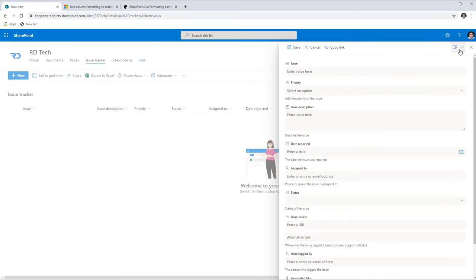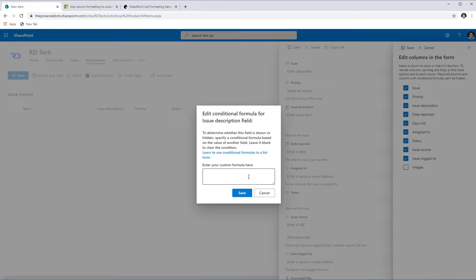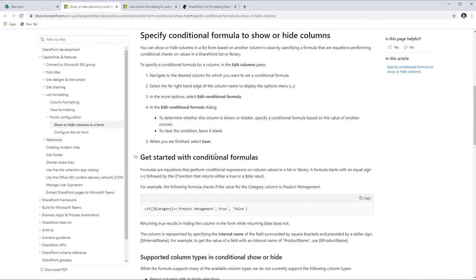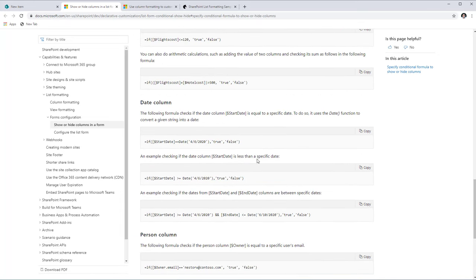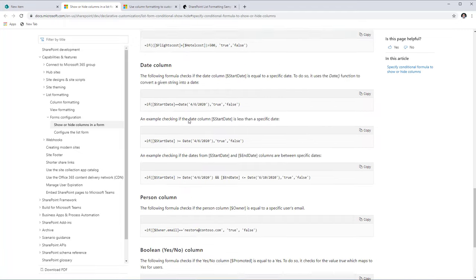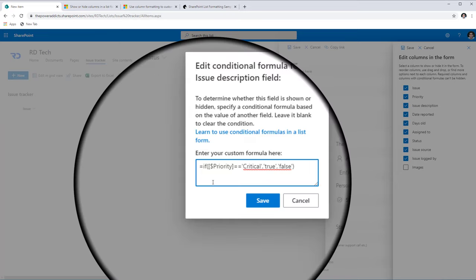To achieve that, I'll head over to Edit Columns and add a conditional formula to the Issue Description column. Using the three-dot ellipsis menu I have the option to edit the conditional formula. There's a helpful link that takes you to docs.microsoft.com, which provides a wide variety of conditional formulas you can reference with examples for various column types in SharePoint.